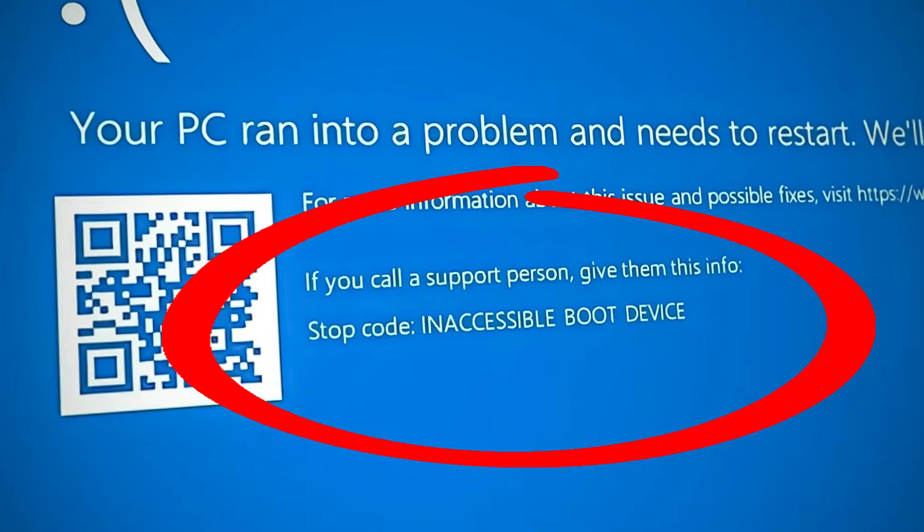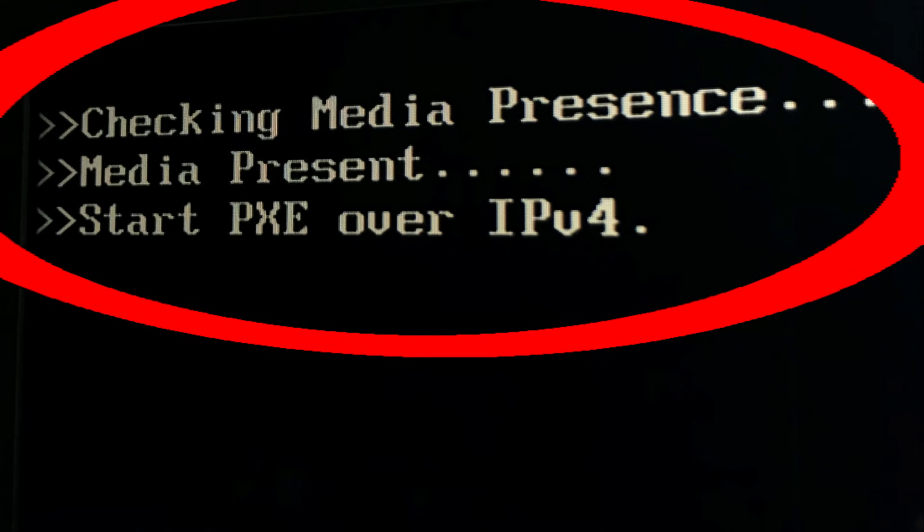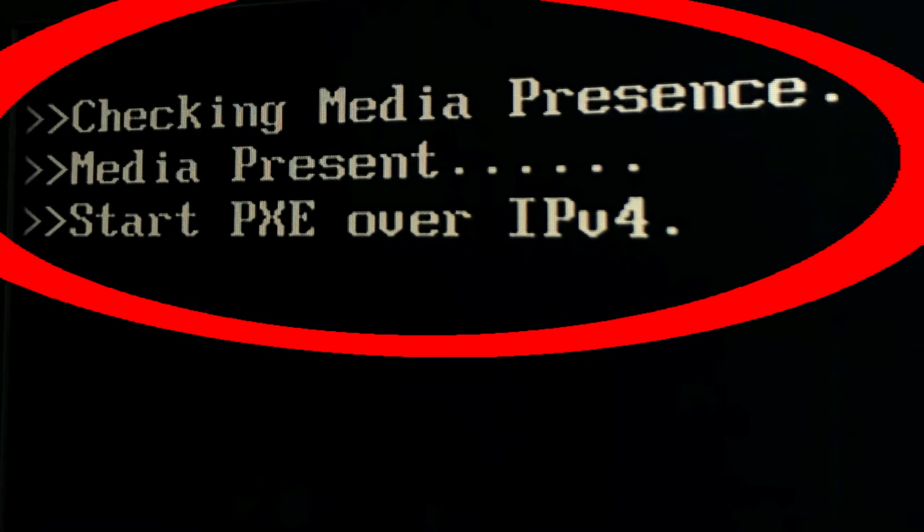I sincerely hope that none of you ever come across this problem, but there may be a time where you turn on your computer and get one of the following messages: either inaccessible boot device or checking media presence. In today's video, I'm going to tell you how to troubleshoot this problem and what to do at each step of the process.